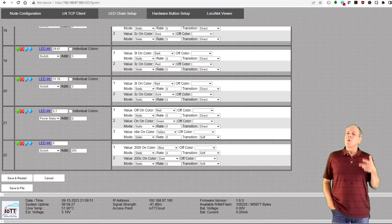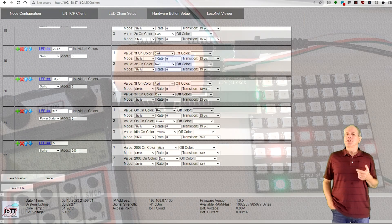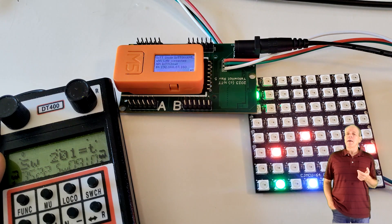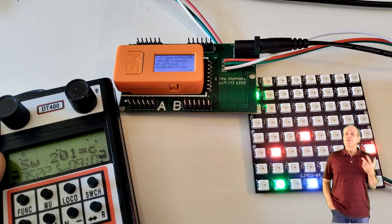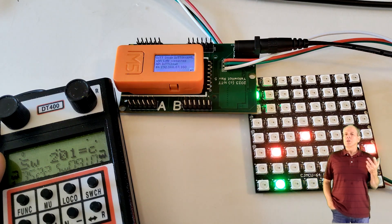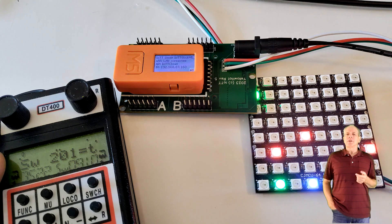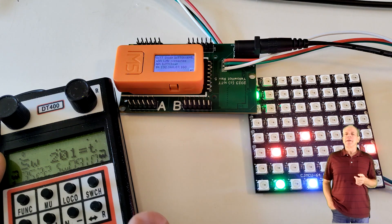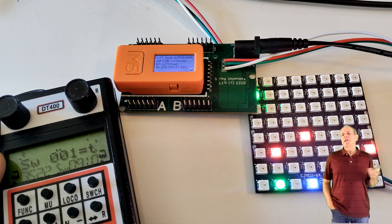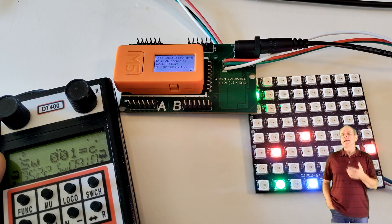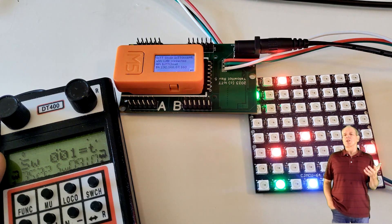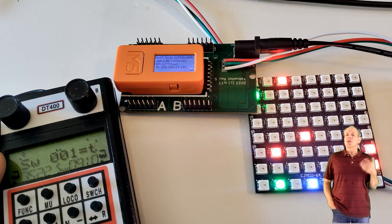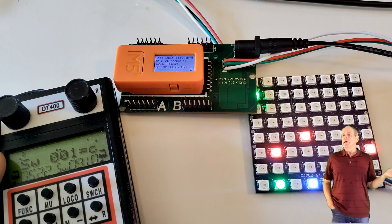Next, open the LED chain setup tab and configure one or two LEDs on the LED matrix. Issue commands from your command station and watch the LEDs changing color,